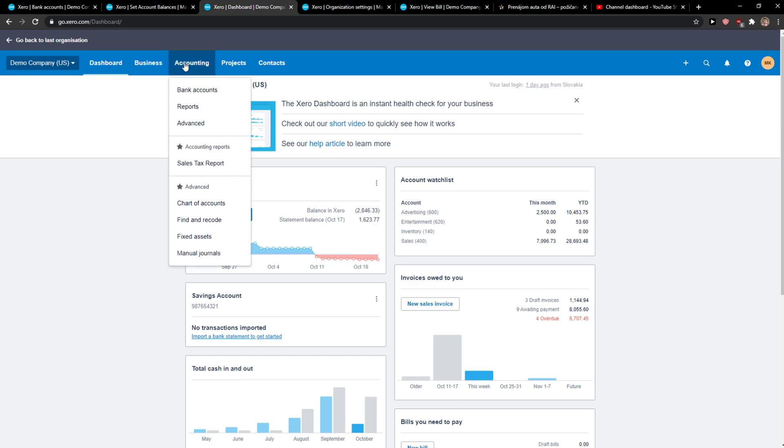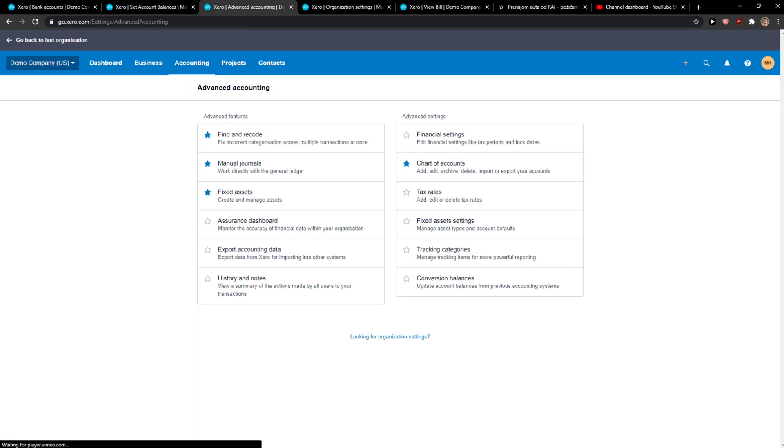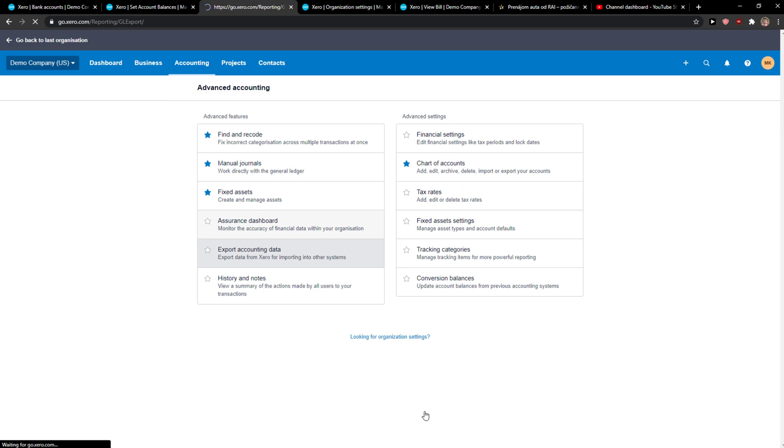The first thing you want to do is click here on Accounting and go to Advanced. When you're here, you want to click Export Accounting Data and wait for it to load.